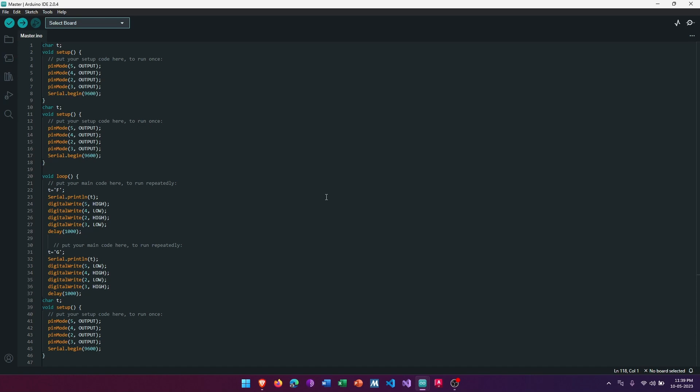Then type AT+ROLE=1 and press enter. Then type AT+CMODE=0 and press enter. By this, HC-05 is set to master mode and is available to connect to any device.